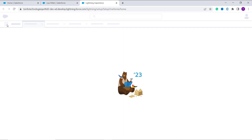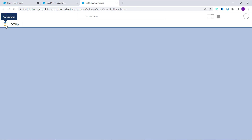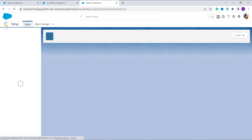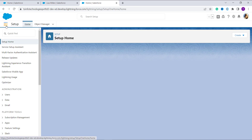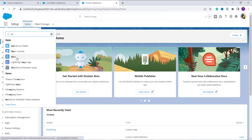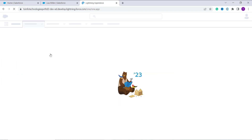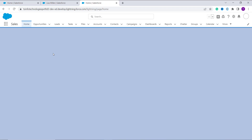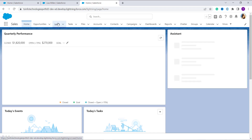Let's learn this second way also. For this I am going to open a new setup, then click on the app launcher again. This time I need the Sales app, so I click on Sales. Now from the tab list, I select Leads.